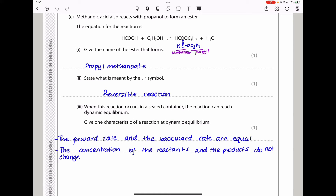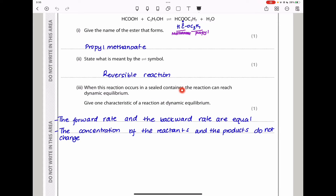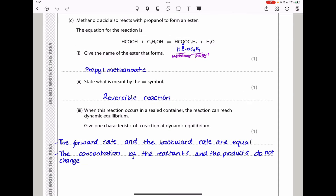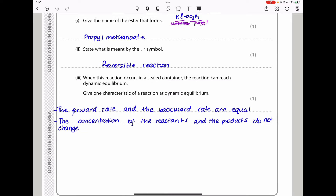They say state what is meant by the double arrow in this reaction. It means that the reaction is reversible — it can go forward as well as backwards. When this reaction occurs in a sealed container, it can reach dynamic equilibrium. One characteristic of dynamic equilibrium is that the rate of the forward reaction is exactly equal to the rate of the backward reaction. Also, the concentration of the reactants and the products do not change, though they are not necessarily equal.